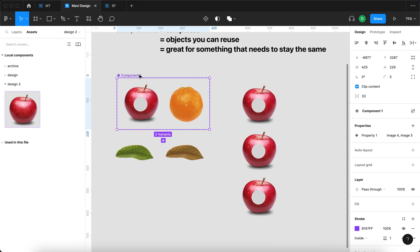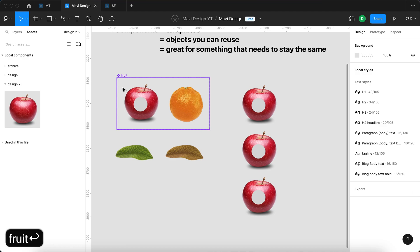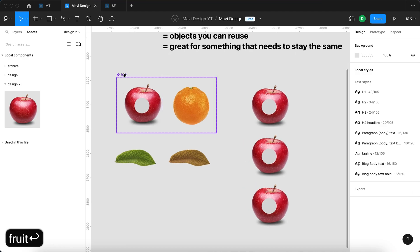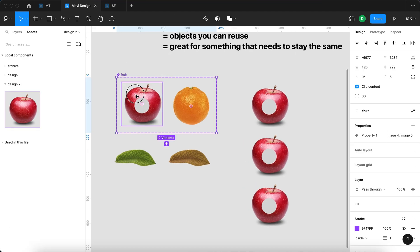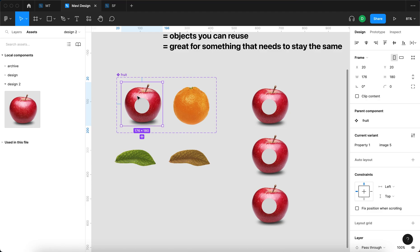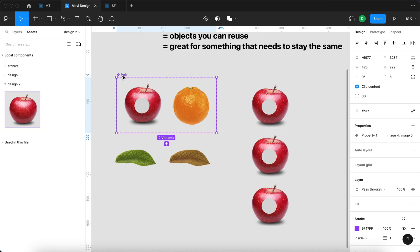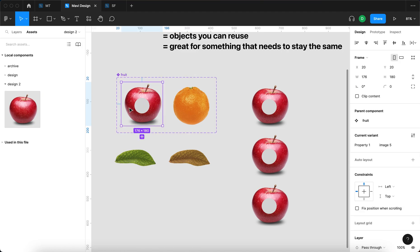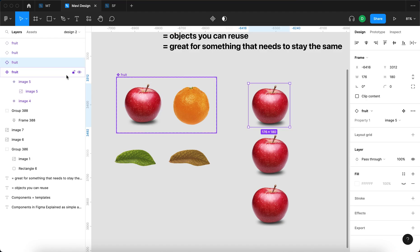But the name component1 is not really descriptive. Let's change that to fruit. We have a component called fruit, and as you can see, there are two objects within this fruit component. These objects are called variants. It makes logical sense that you have a component called fruit and then variants apple and orange.